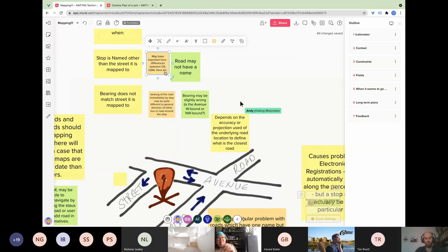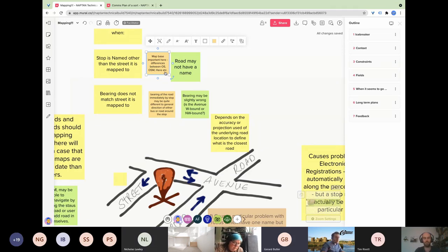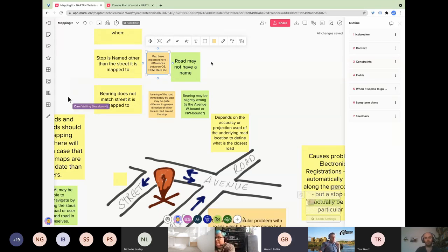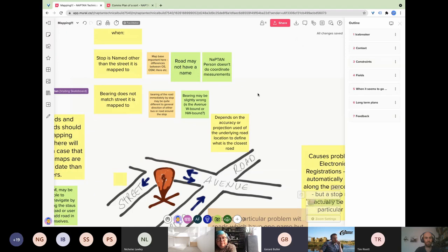Gerard raises a structural issue around coordinates: although he's responsible for putting the Greater London data into NAPTAN, he's not the one actually measuring the coordinates. He relies on colleagues within TfL to determine correct coordinates but isn't doing the surveying himself. He's unclear how that process happens within TfL and what tools they're using. This structural separation between the person measuring and the person entering data potentially causes inconsistency.